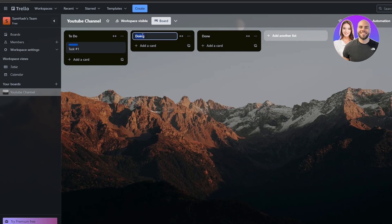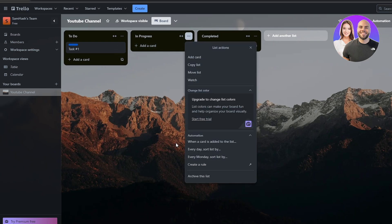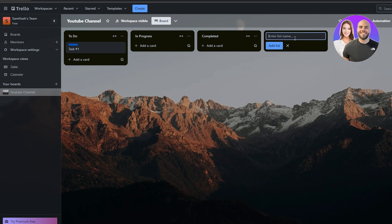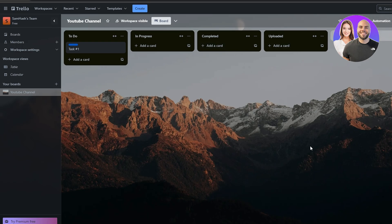You can change the list names — for example rename Doing to In Progress and Done to Completed. You can also change the color of the list bars, though that requires starting the free trial. You can also add new lists — for example an Uploaded list to track whether a task has been uploaded to YouTube.